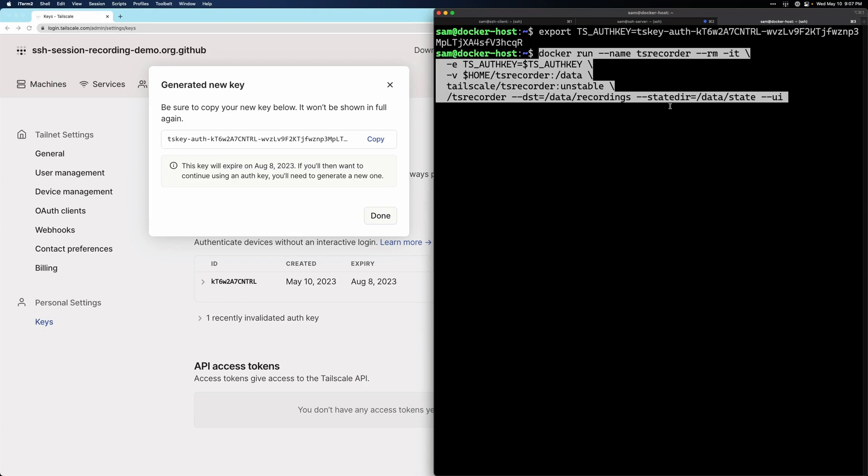Then we have another flag for our state. Our Tailscale state will be stored in a subfolder called state. And then last, we have the UI flag, and that specifies that we do want to run the built-in web UI for viewing session recordings. This is optional, but we're going to turn it on for this demo.